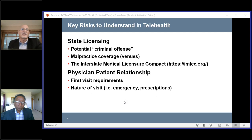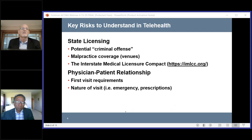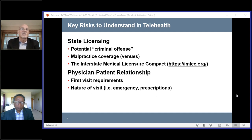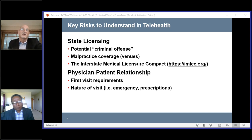A positive development is the interstate medical licensure compact, which involves about 26 states. It doesn't mean that if you have a license in one state you can automatically practice in another, but it makes it easier. All of us know what it's like to get a license in any state — there are hoops to jump through and fees. New York is on the way to joining this compact. California has not even considered it yet, but we may see that change dramatically over the next few months as we get through this pandemic.